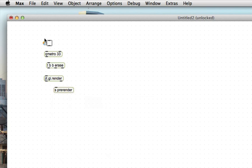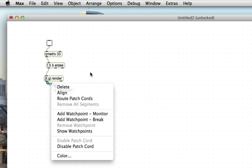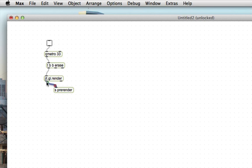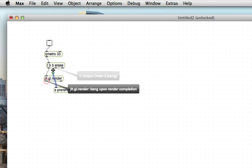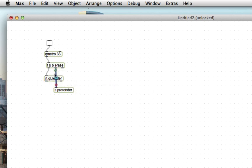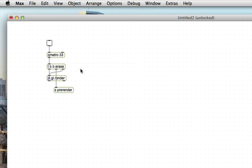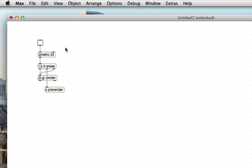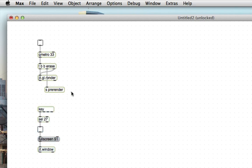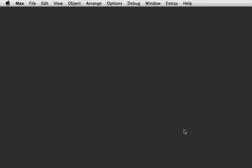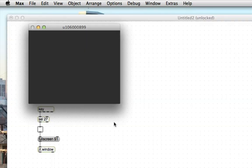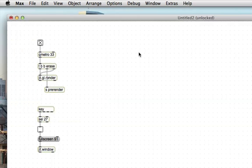Fantastic. Throw in a toggle, a QMetro 33, trigger, bang bang, erase, jit.gl.render. That looks good. And I send pre-render. This is obviously just going to be sending out bangs 30 times a second. Then we're going to send each of those bangs to this jit.gl.render that tells it first to erase and then to render. So, there's our OpenGL stuff all set up. If I turn this on, our window turns slightly gray. Escape makes us go full screen. We are cooking with thermonuclear gas or something.